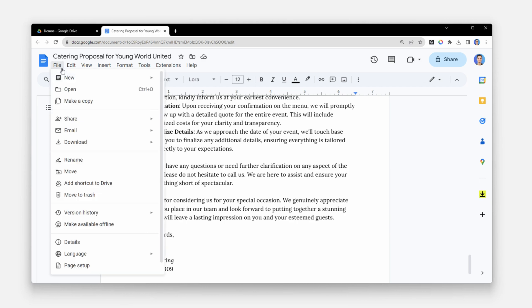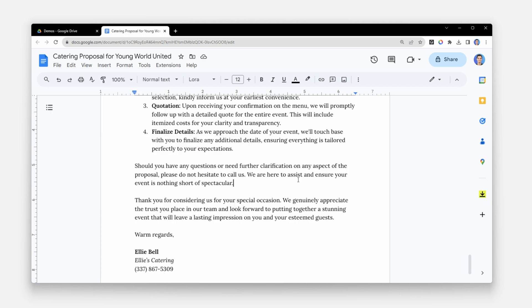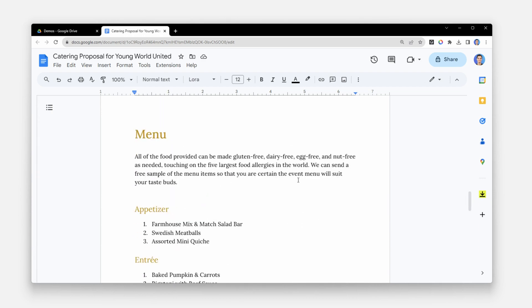Whenever she's done with the document, she exports it and then emails it over to her client. This typically takes her 30 to 45 minutes for each client who may end up not even choosing her. So did you catch the process?